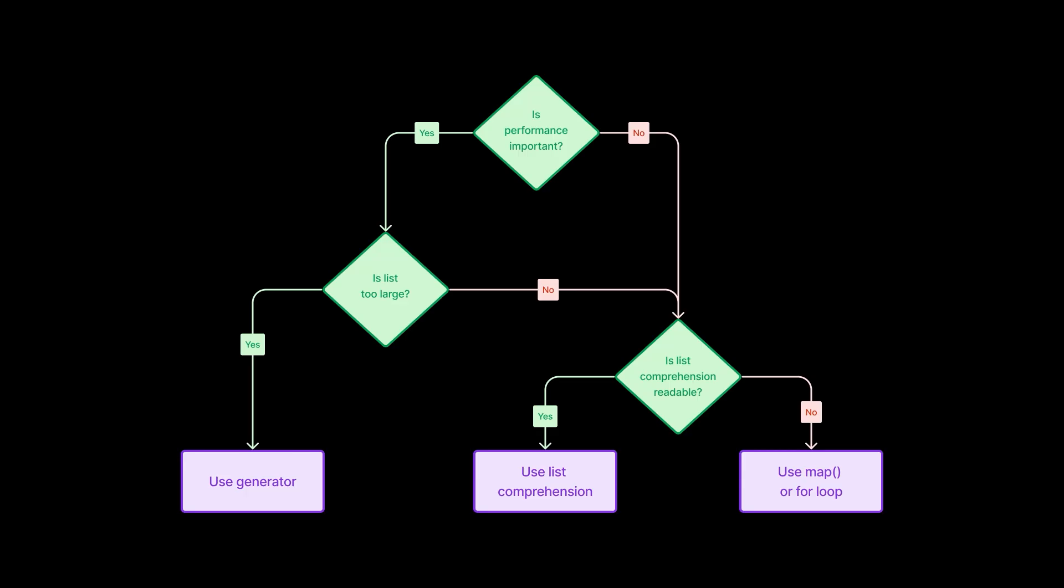To wrap it up, here is a chart that helps you decide whether you should use list comprehension or other alternatives. First of all, ask yourself, does performance really matter in your scenario? If not, go for the approach that keeps your code the cleanest.